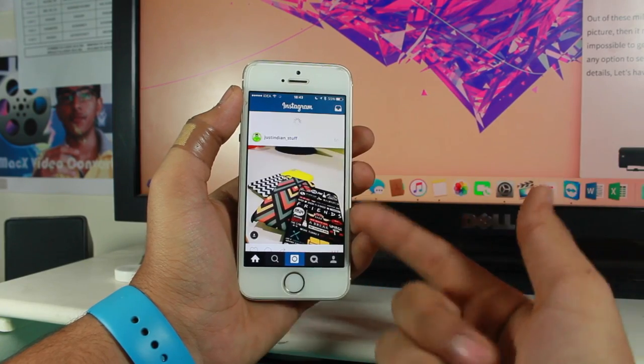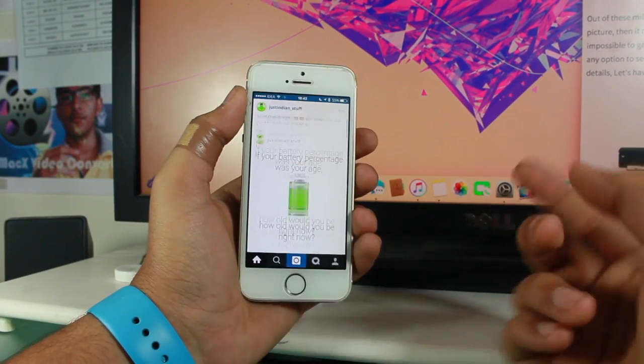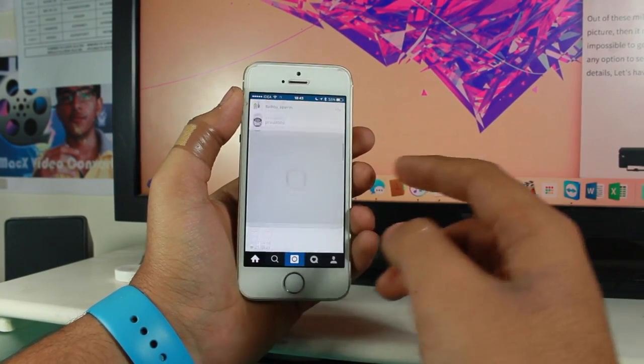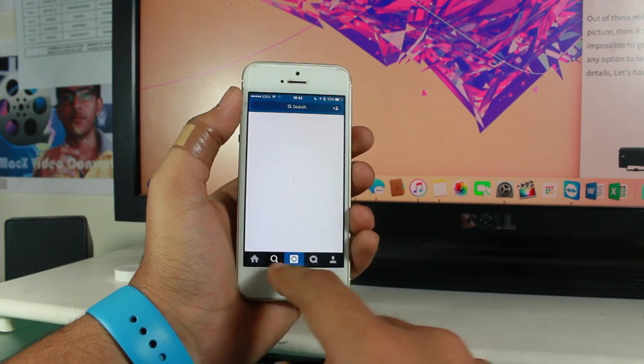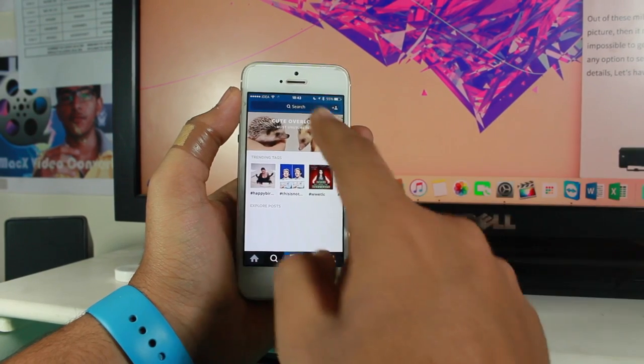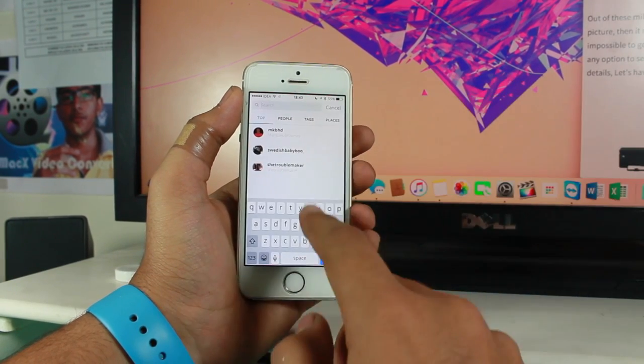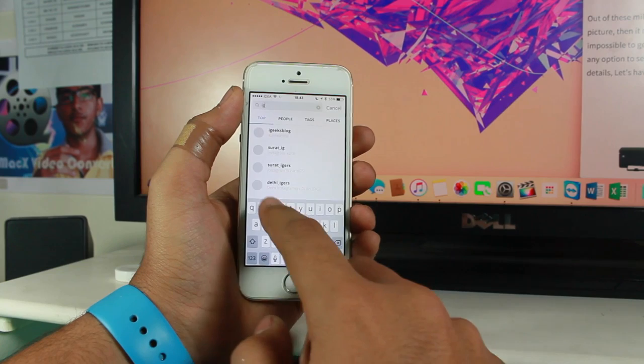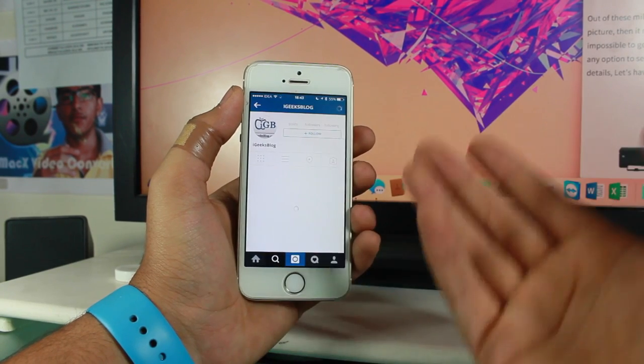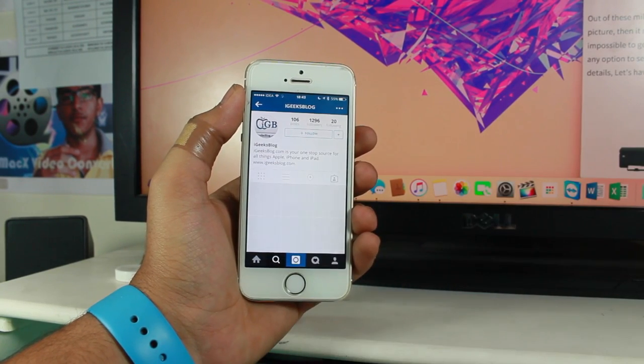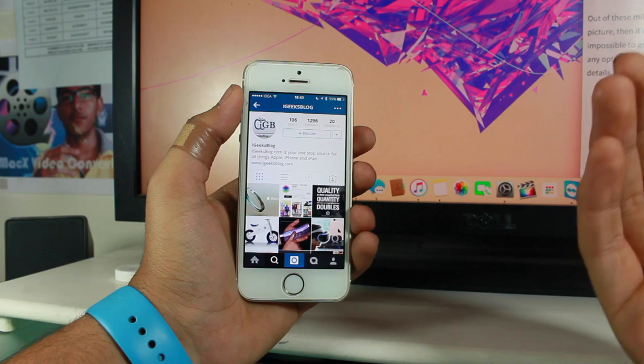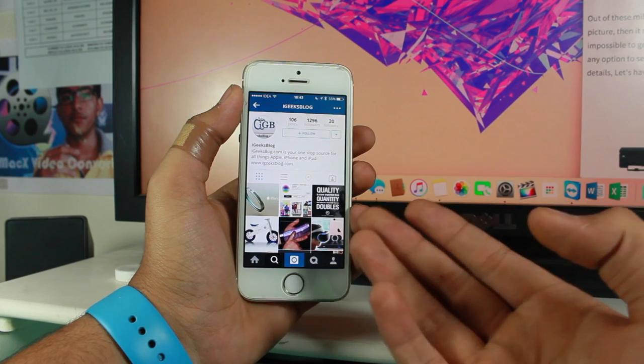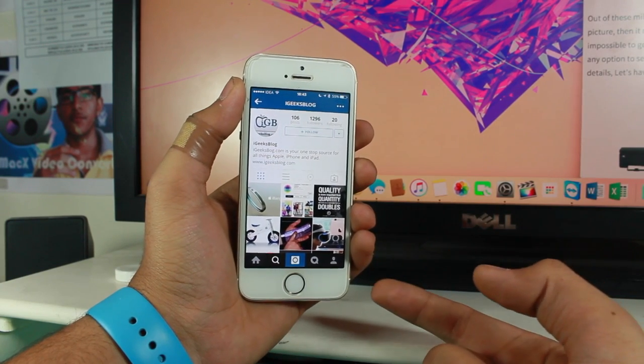You can find many people or your favorite YouTubers on Instagram. Let's go ahead and search for iGeeks blog - oh, iGeeks blog is also there on Instagram! Make sure to follow us on Instagram at iGeeks blog so you can catch out some really great updates.